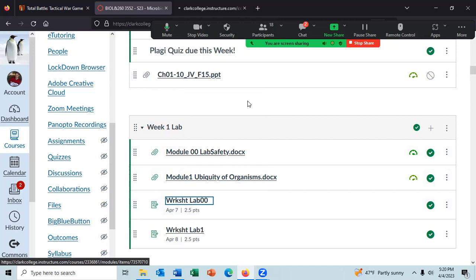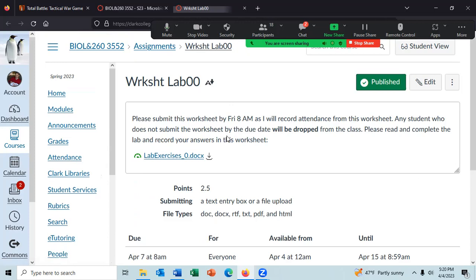There is an exception: the worksheet for Lab 00 — the lab we're doing today — is due at 8 a.m. Friday morning. The reason is I'm going to take attendance on worksheet Lab 00. If you do not submit worksheet Lab 00 by Friday at 8 a.m., you will be dropped from the class. There are some students interested in adding the class, and if you do not turn in the worksheet by 8 a.m. on Friday, you will be dropped and somebody else will be given your spot. At Friday at 5 p.m., I have to turn in who's attending the lab and who I will be dropping. This is the only time I'm really going to take attendance.